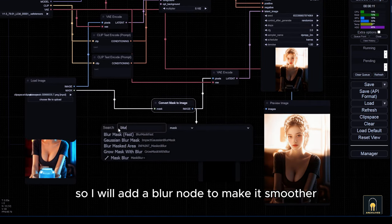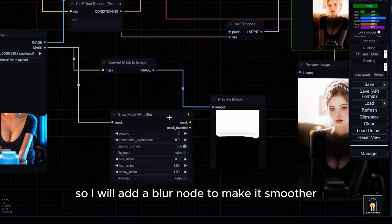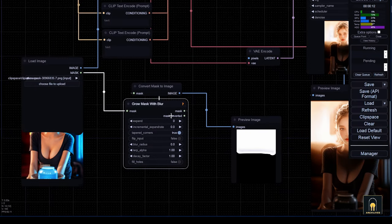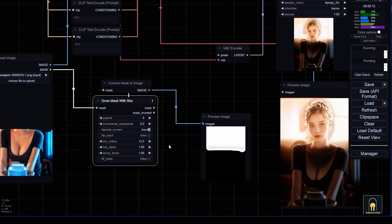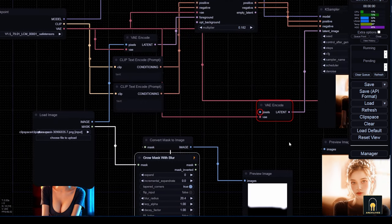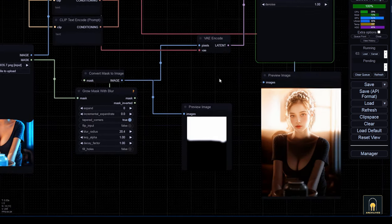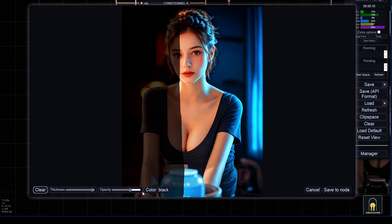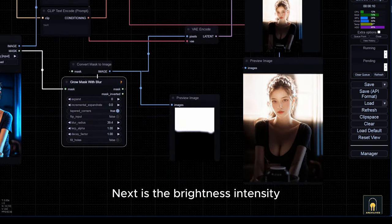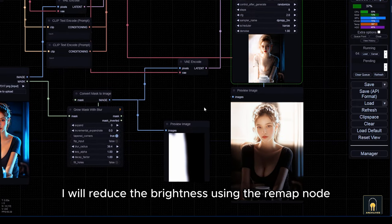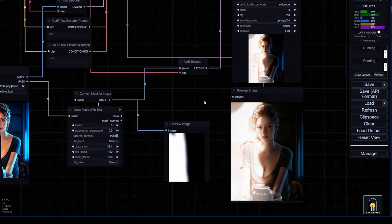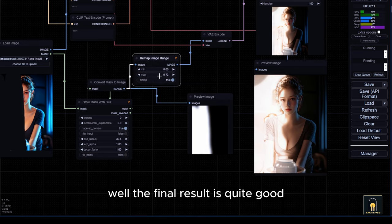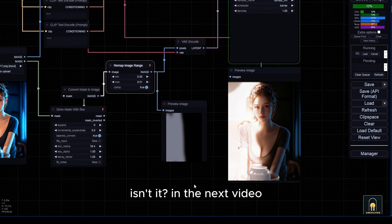Here I will use mask and paint to control the lighting more easily than using pre-existing gradient images. The current lighting is too sharp, so I will add a blur node to make it smoother. Next is the brightness intensity — I will reduce the brightness using the remap node. The final result is quite good, isn't it?